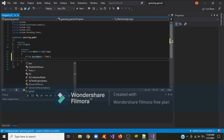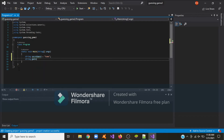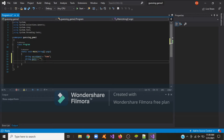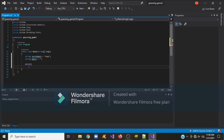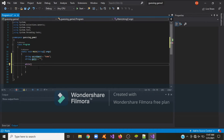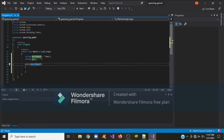Now we're going to type in the second variable which is the guess, and we aren't going to give it any value yet. In C#, whenever we want to do something repeatedly until a certain condition is broken, we use a while loop. The condition is going to be when the secret word is not equal to the guess.